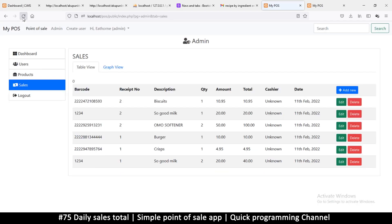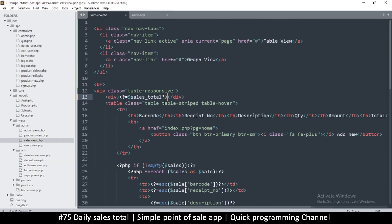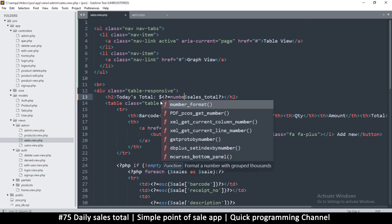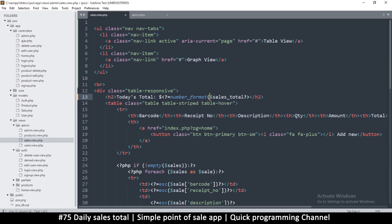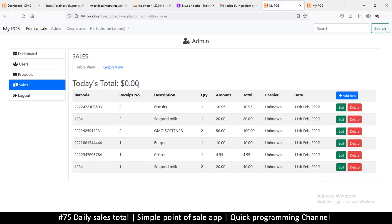Now if I refresh, I get a zero — that's nice. Instead of a plain div, let me use an h2 tag saying 'Today's Total', add whatever currency symbol you want, and wrap the value in number_format($sales_total, 2) for two decimal places. Refresh — 'Today's Total: 0.00'.